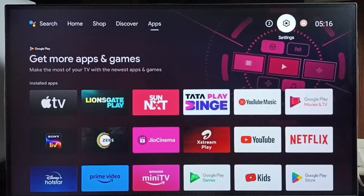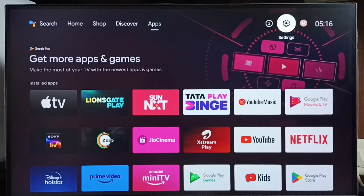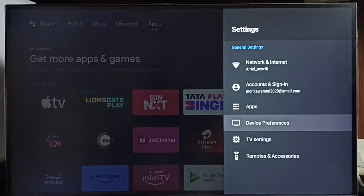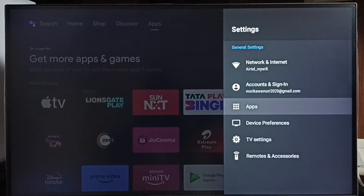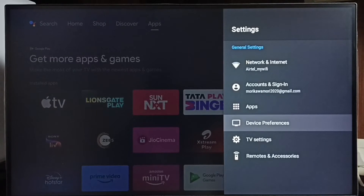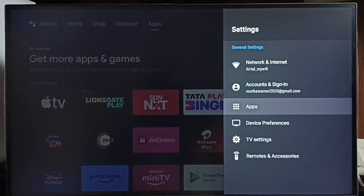Go to settings and select the settings icon from the top right corner. Then select apps. In some TV models, we have to go to device preferences, where we would be able to find apps. Let me go to apps here.